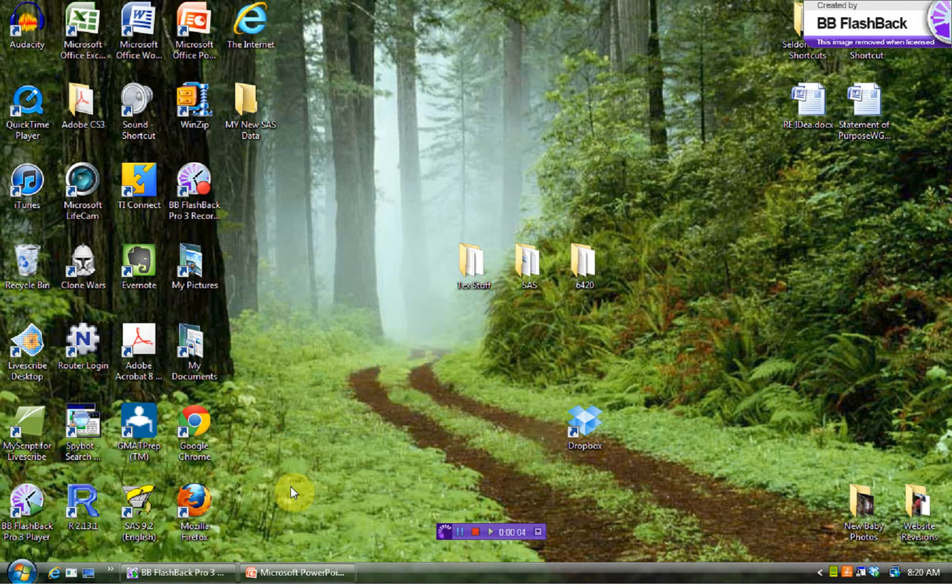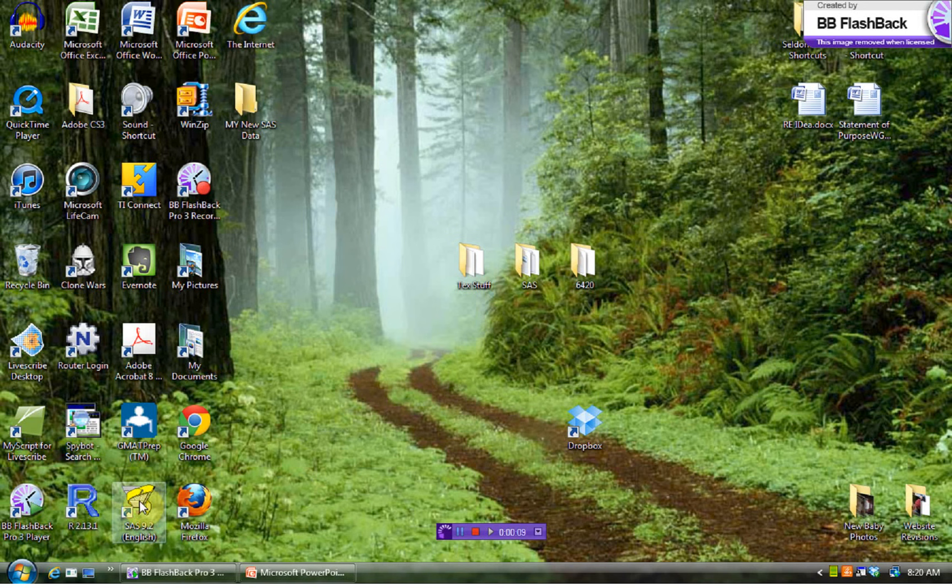Okay, here's a quick introduction to getting started with SAS. The first thing we'll do is, of course, open the program.